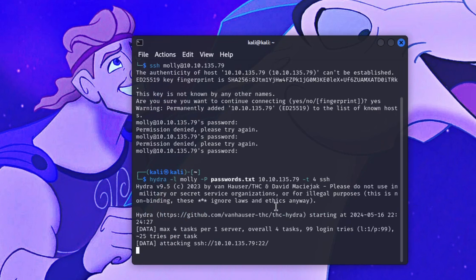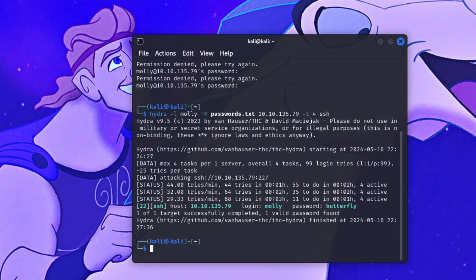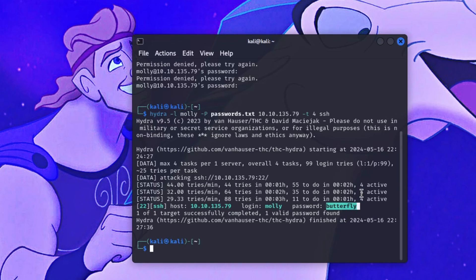I didn't use verbose this time so you won't see all the attempts scroll by, but once it finds the password it'll pop up in green — the same way it did against the web server. You can see it's attacking port 22. The password list has about 155 passwords so it won't take long. And there it is — login: molly, password: butterfly.